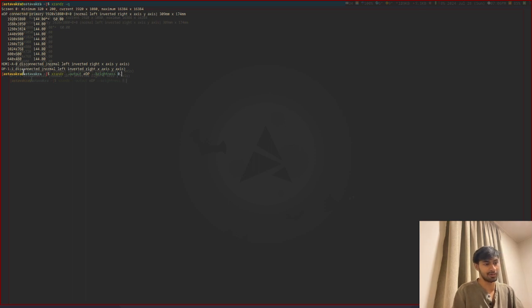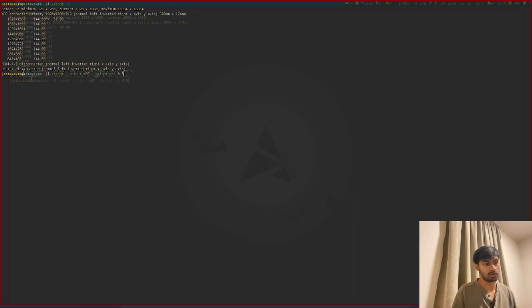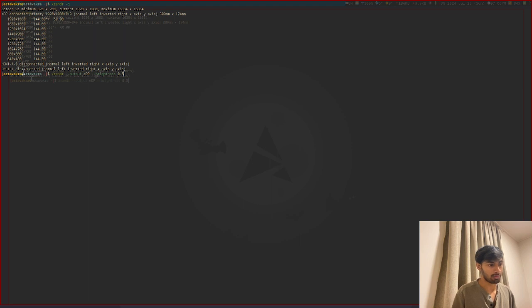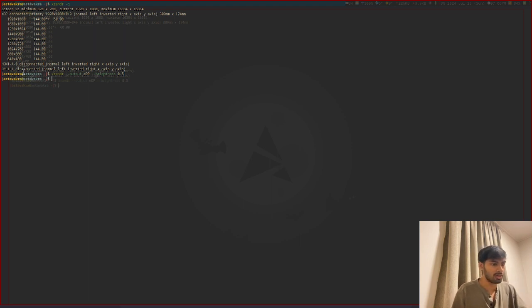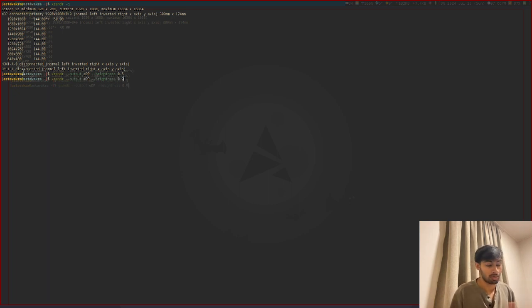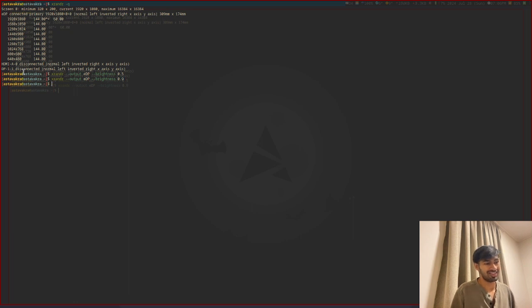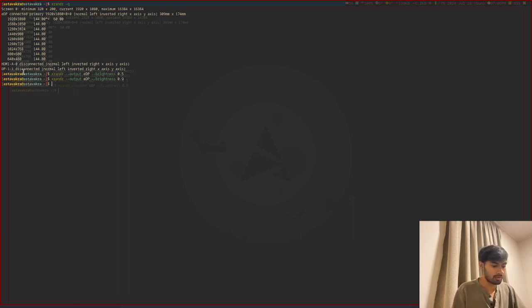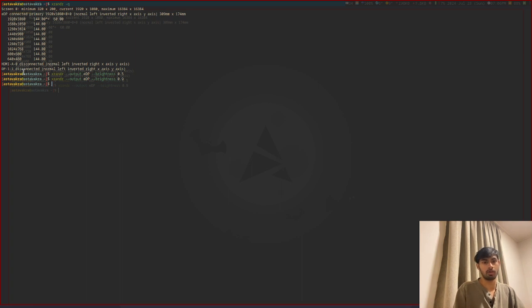It might not be visible apparently when I run this command, but the brightness is definitely going to change, and when I run it again with a different brightness, then it's going to increase. So this was the first way you can change or increase or decrease brightness.